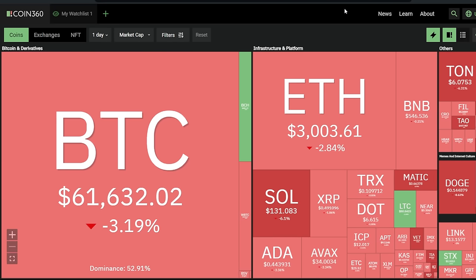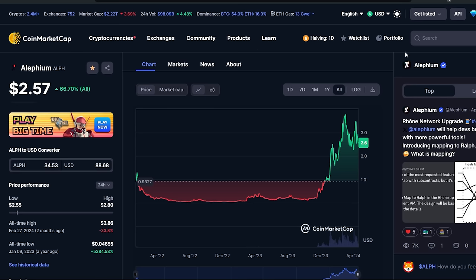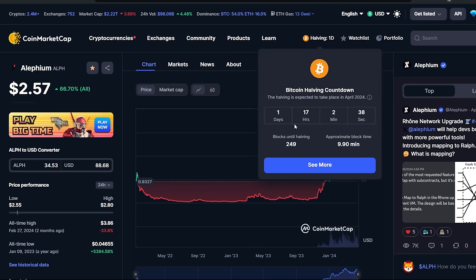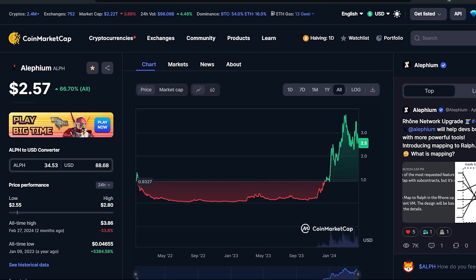Peace out. Oh man, the Bitcoin halving is coming up in like a day, a day or two days pretty much.